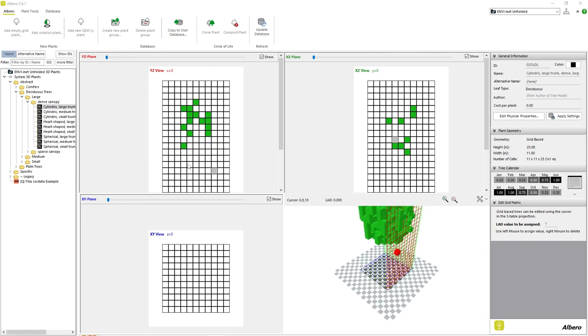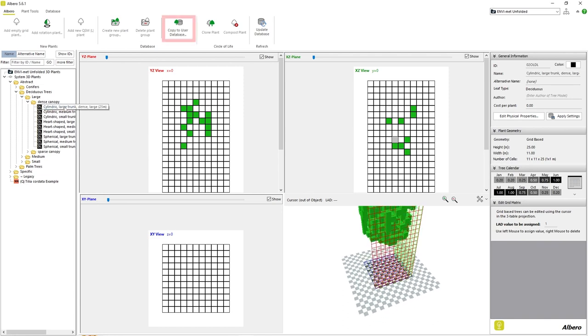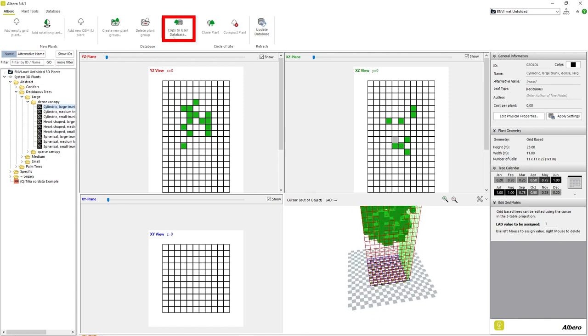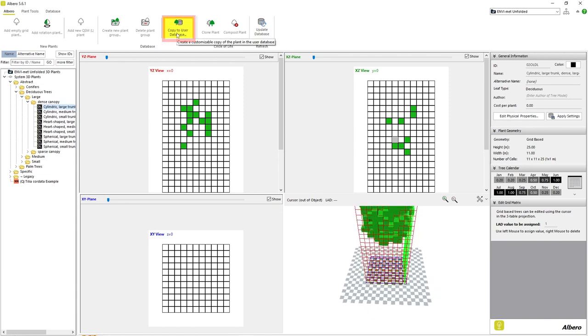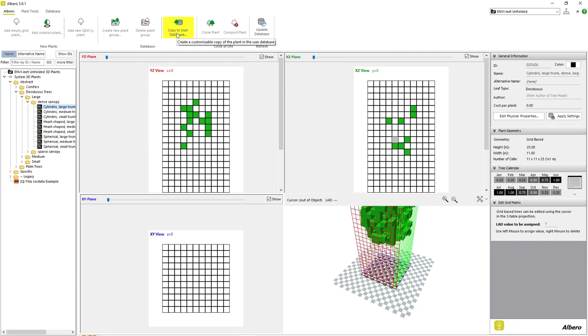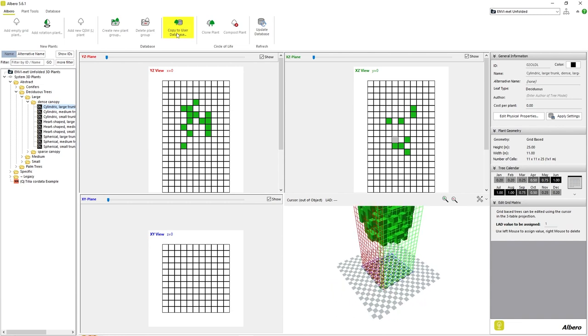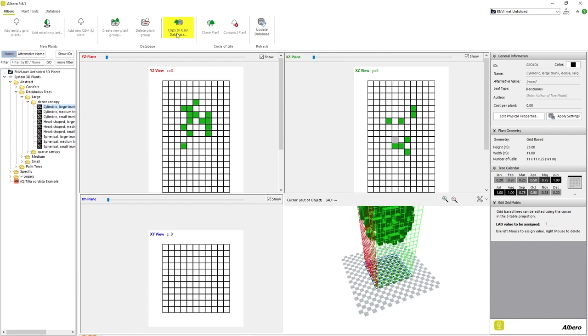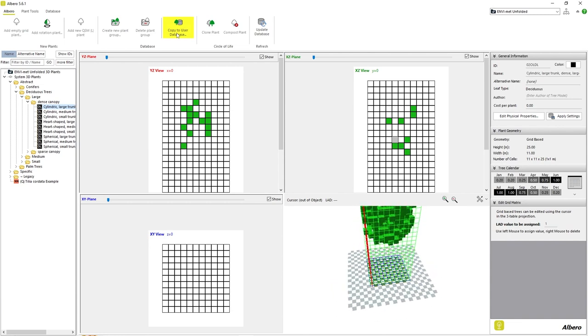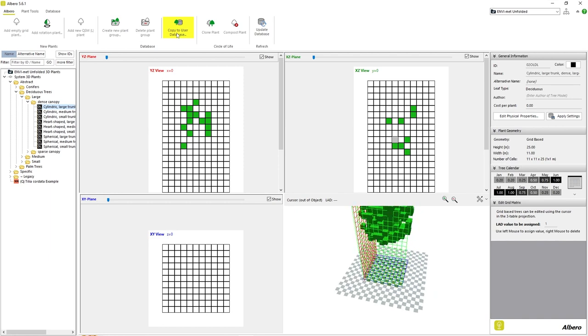Simply select the plant from the list on the left and click the button Copy to User Database. This process is the same as the procedure we used in the Database Manager and is the recommended way of creating a new modified user plant.